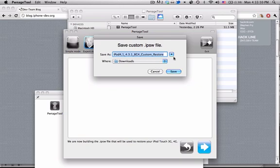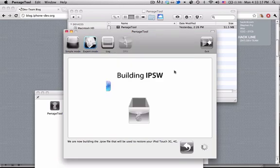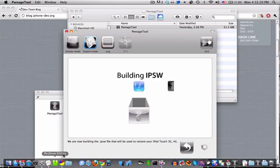So it'll give you the option to change where it is. You can just choose the regular. It might overwrite something, but usually it won't, and now it'll say building IPSW.